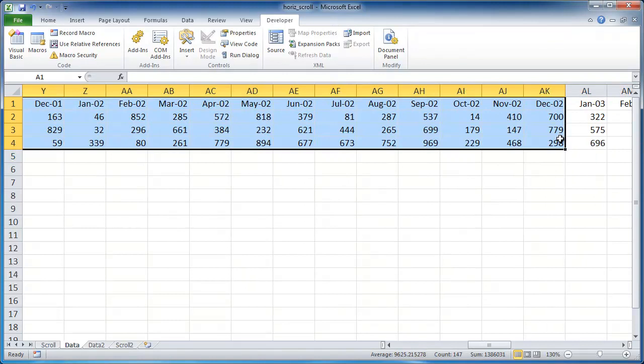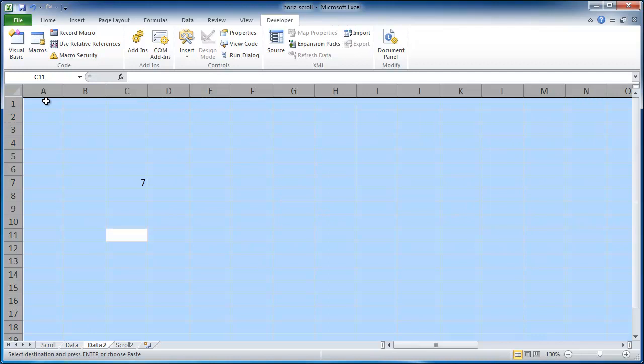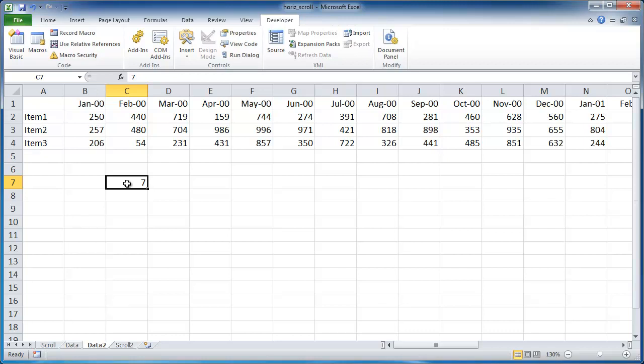Select that, control C to copy and go into this other data tab and in cell A1, control V, and I'll paste it. So look, there's a number that's there for no reason. So I'll go ahead and just press delete to get rid of that.